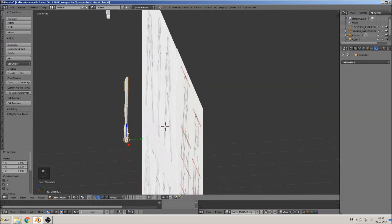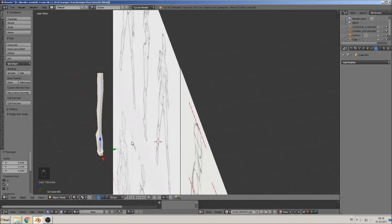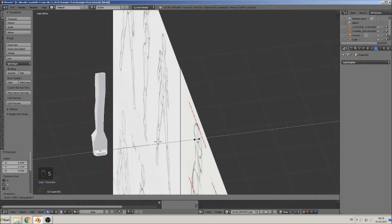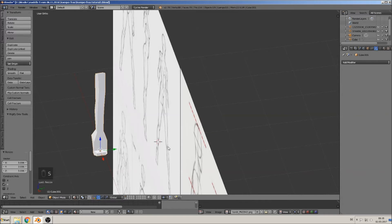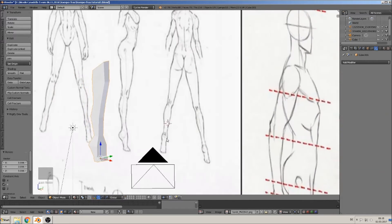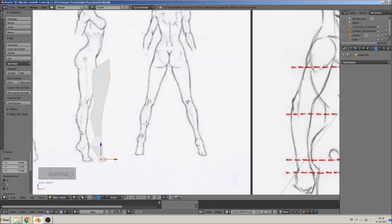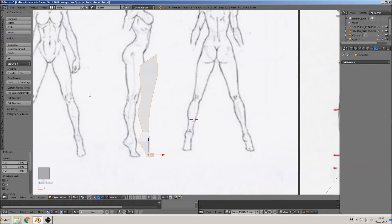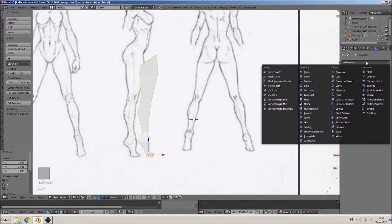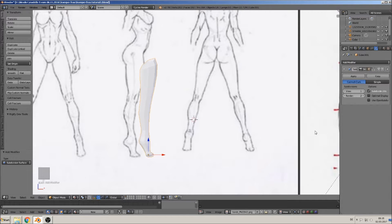When we now look at that, we will see, oh that isn't really good. So we scale it in the line at first. Oh, that looks bad. Yeah, that is right, because we made it in this side view but not from this view. So I give it now subdivision surface.